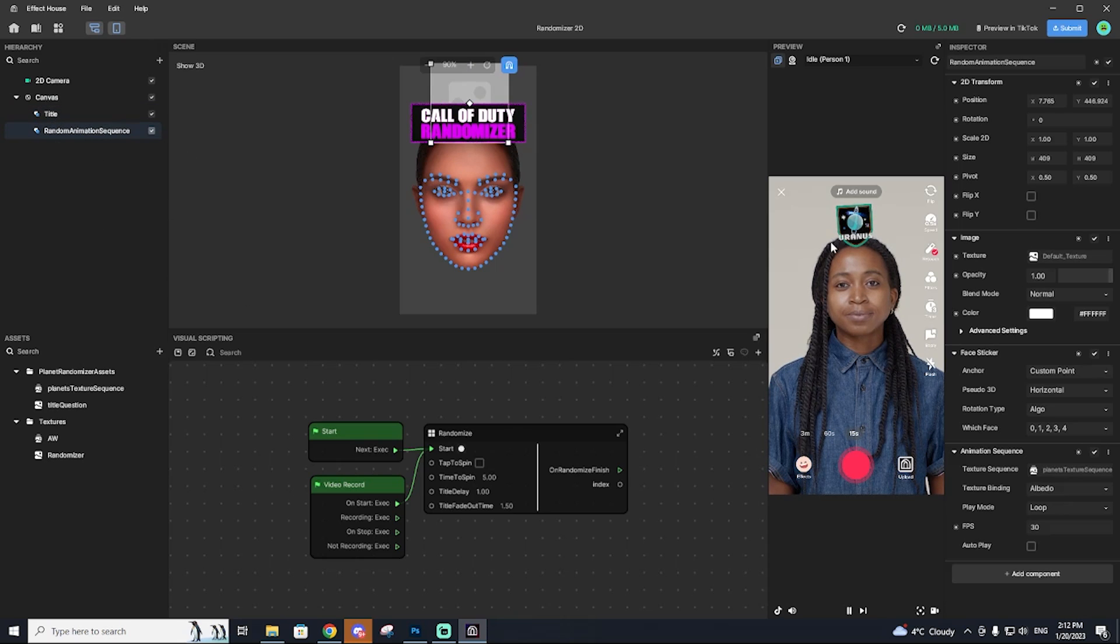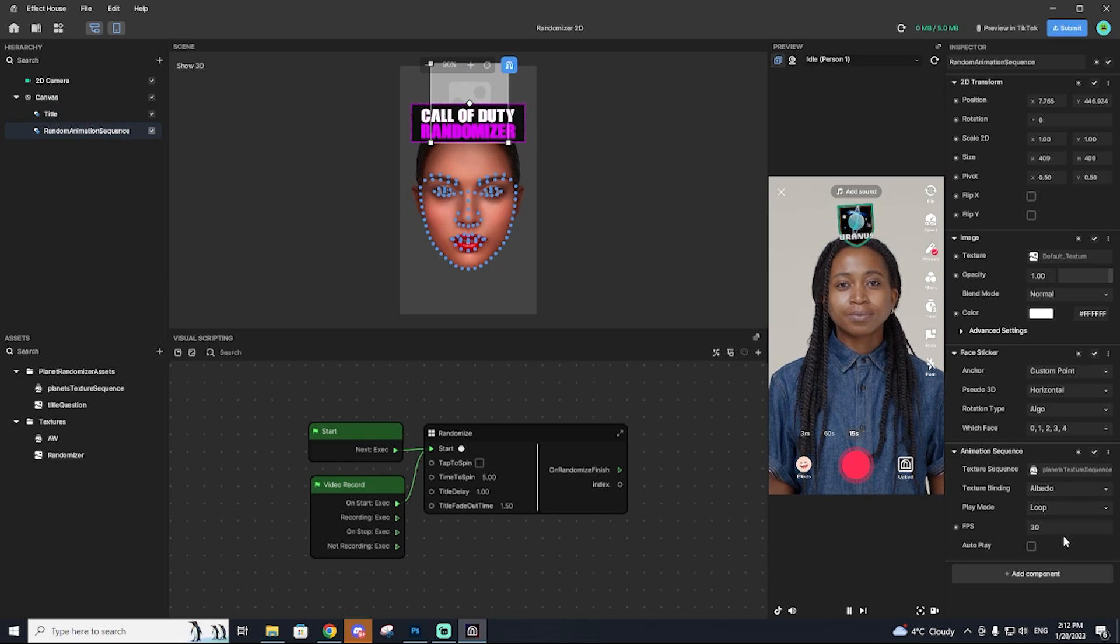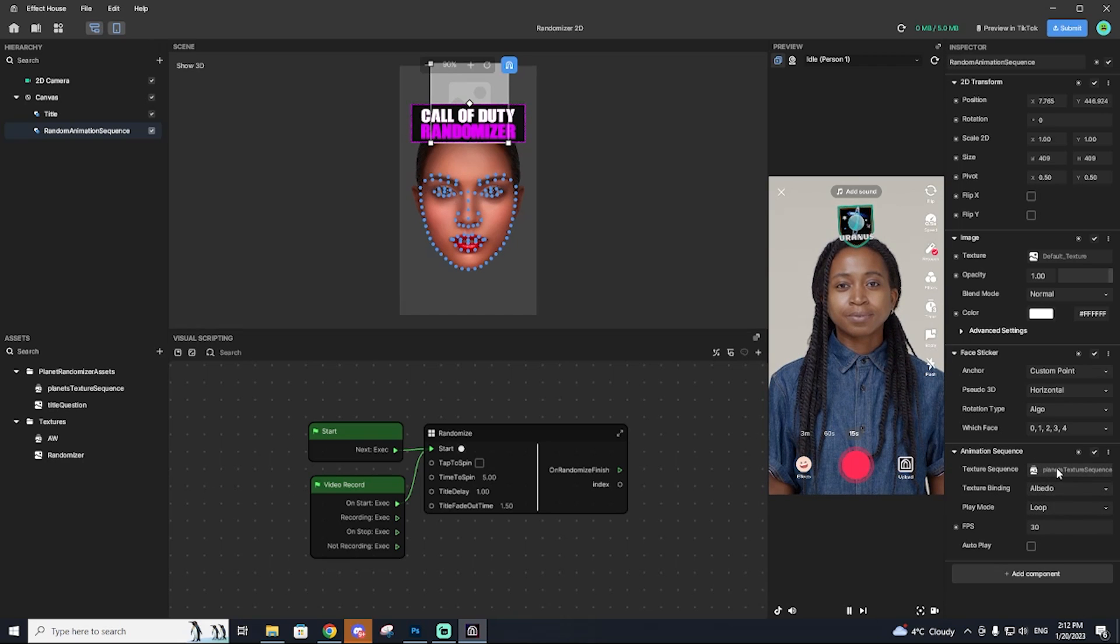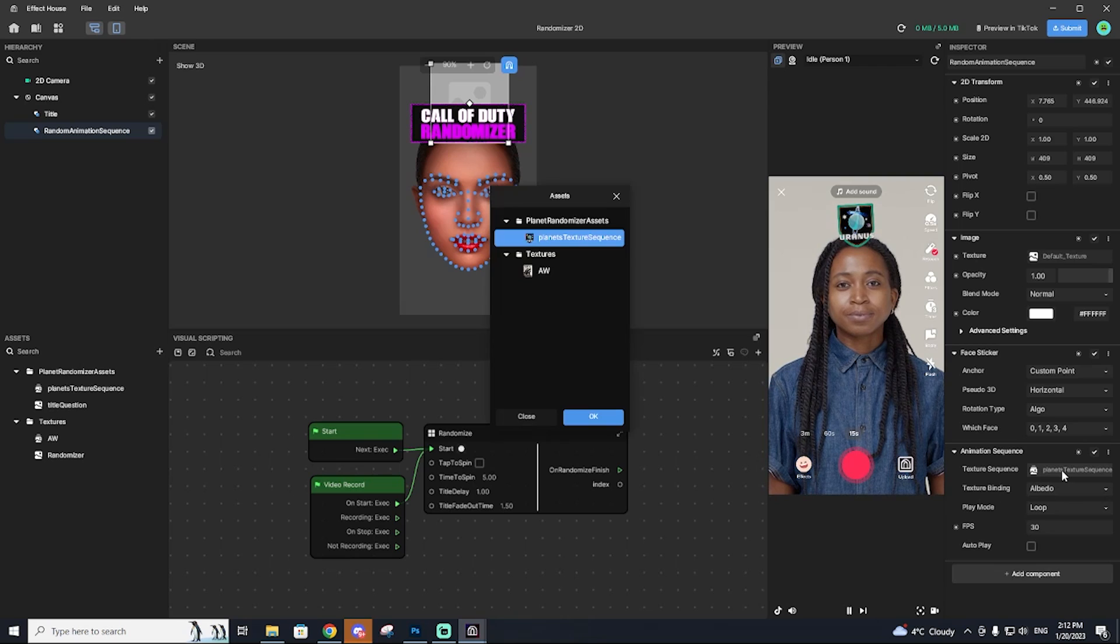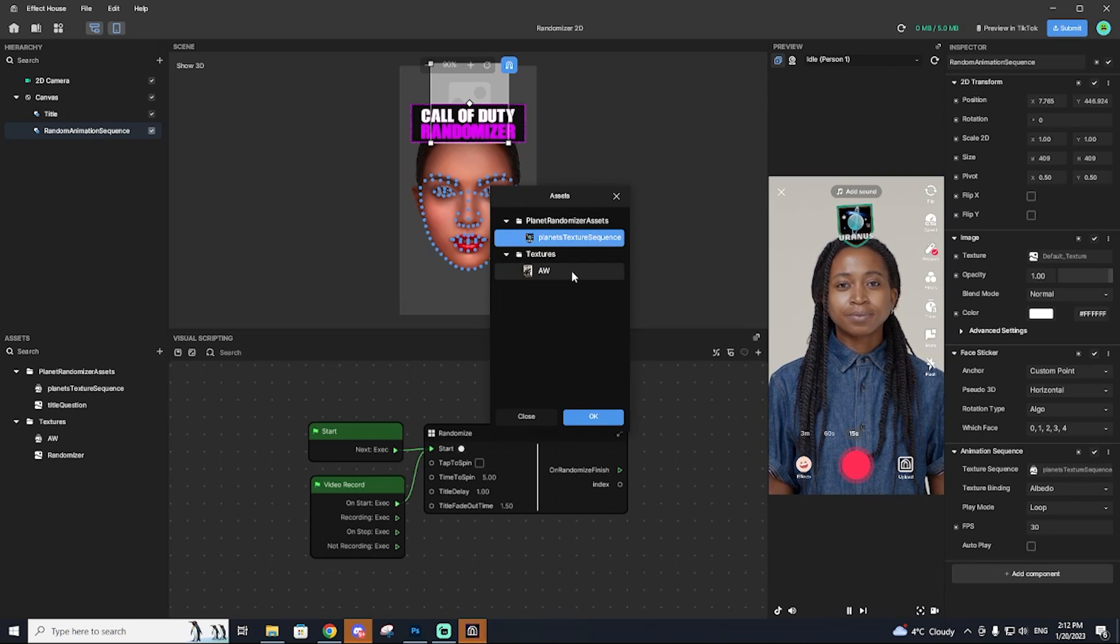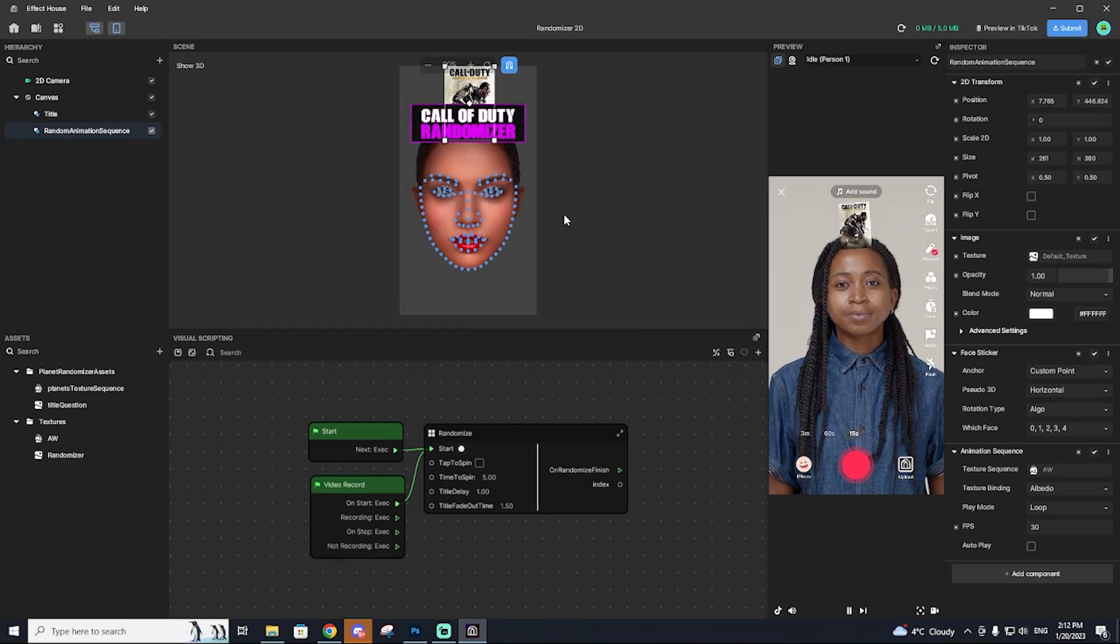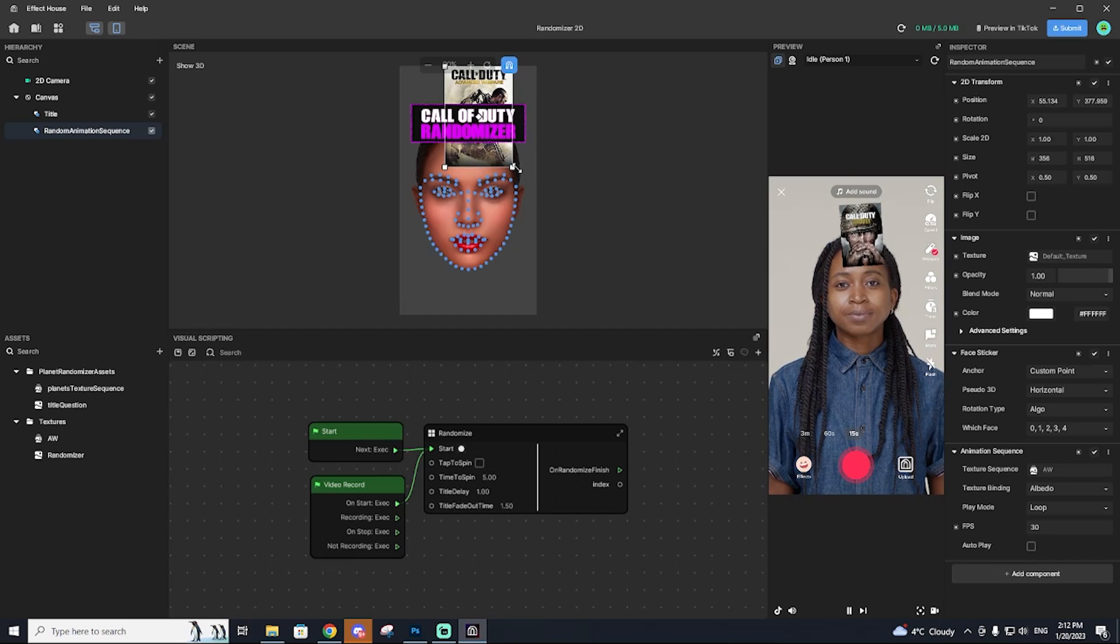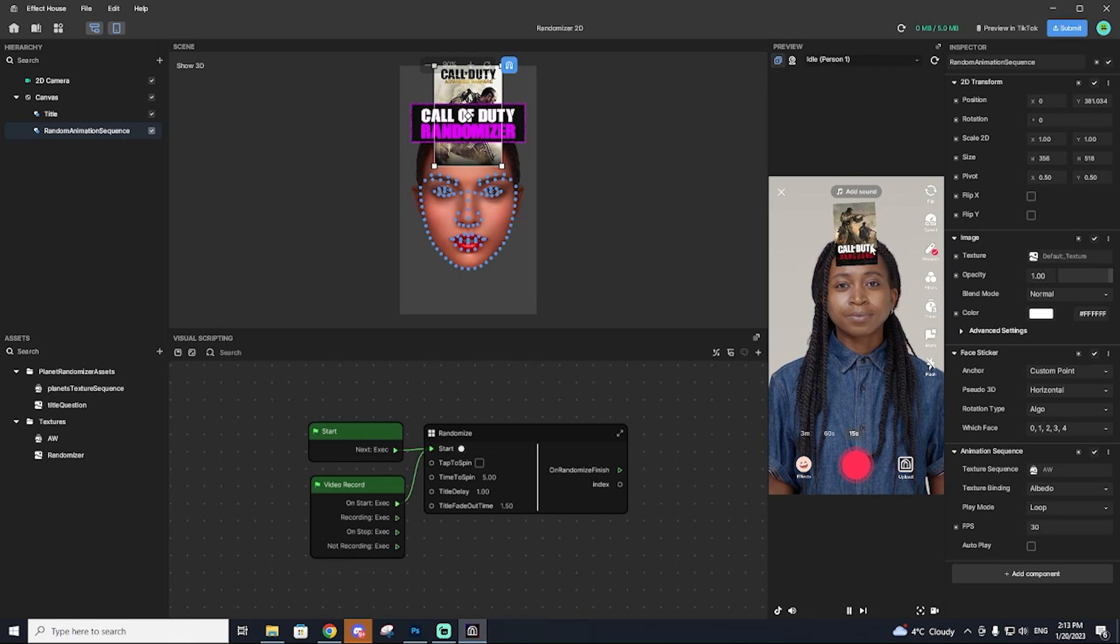The next thing I'm going to do is add in that animation sequence. So the great thing about effect house is it already animates all your images. You don't have to do that. So go to the texture sequence on the right after hitting up here, the random animation sequence, and then find your sequence, select it. And now you can see our games are rotating through, but it's kind of small. I do want to make it a tad bit larger. So I'm going to drag that out and perfect. Now we have our cod randomizer and everything is working fantastically.